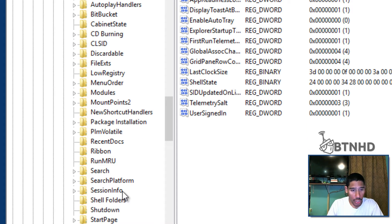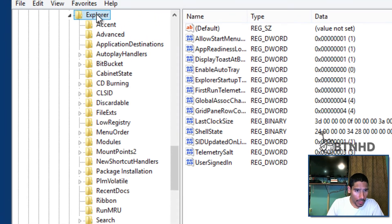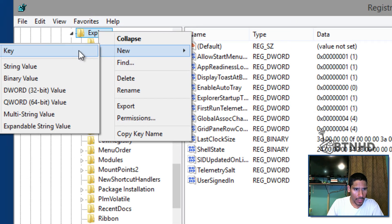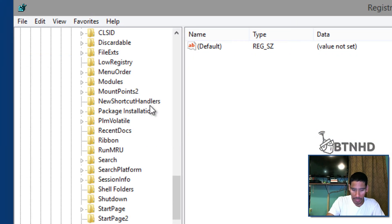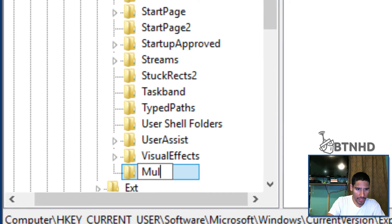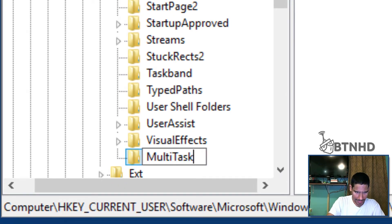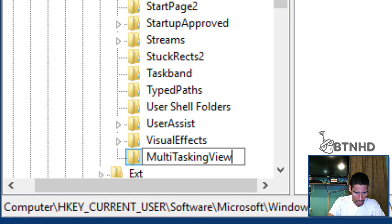Within Explorer, you want to create a new key, and this key is actually going to be called MultiTaskingView.